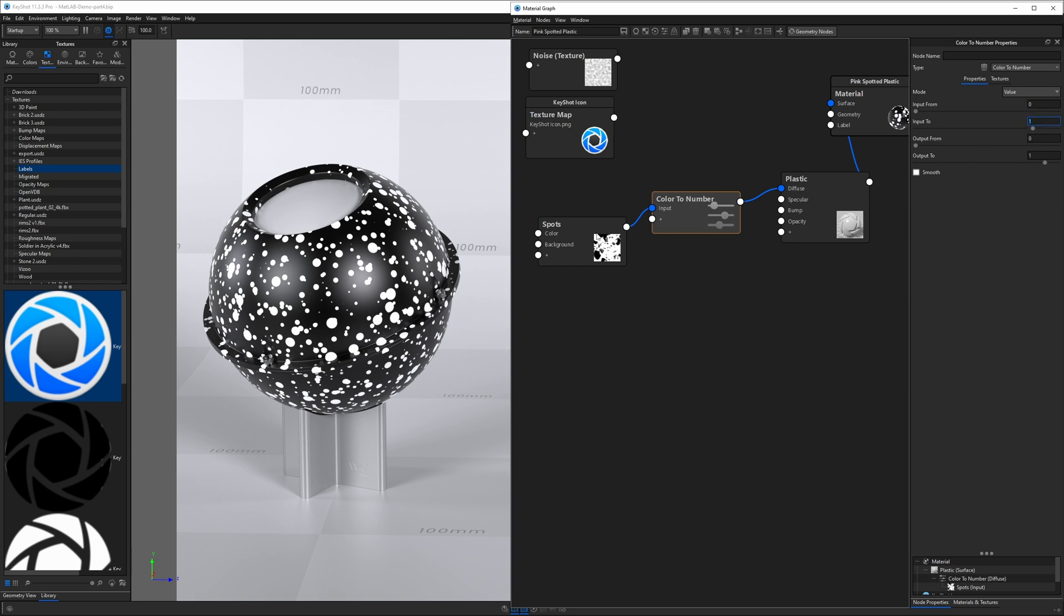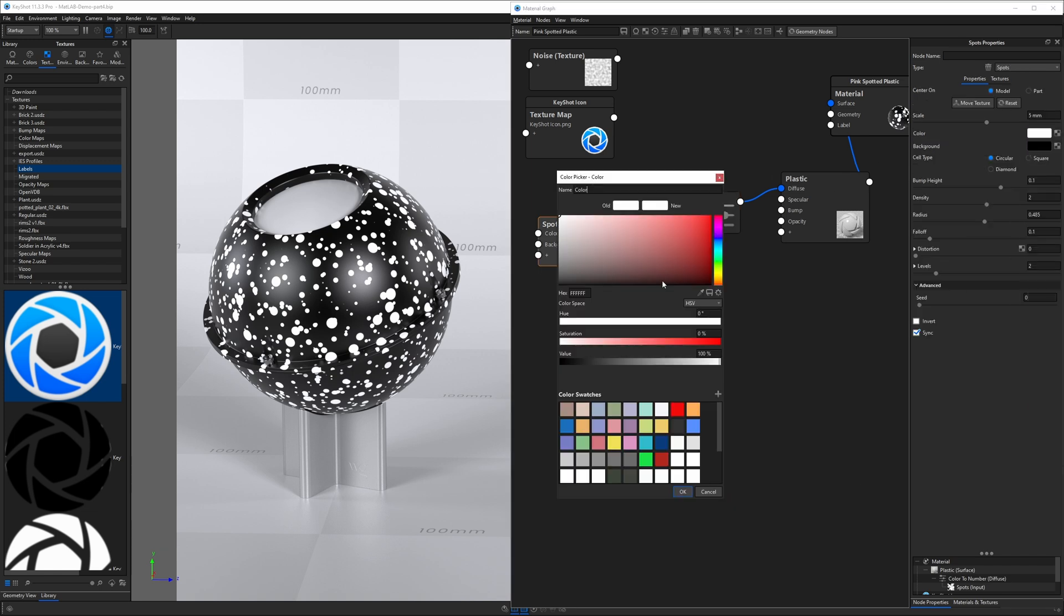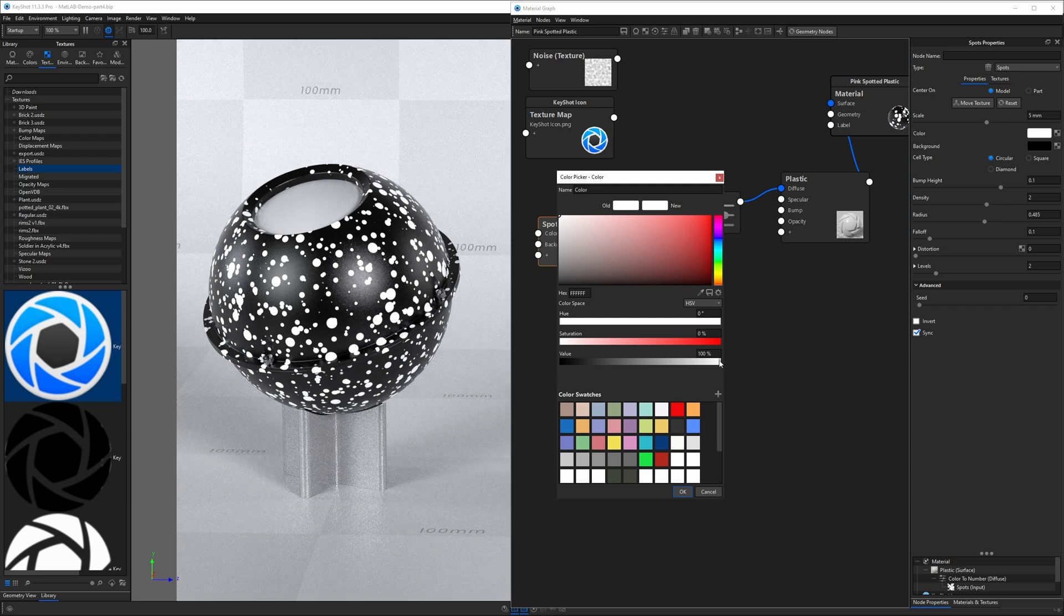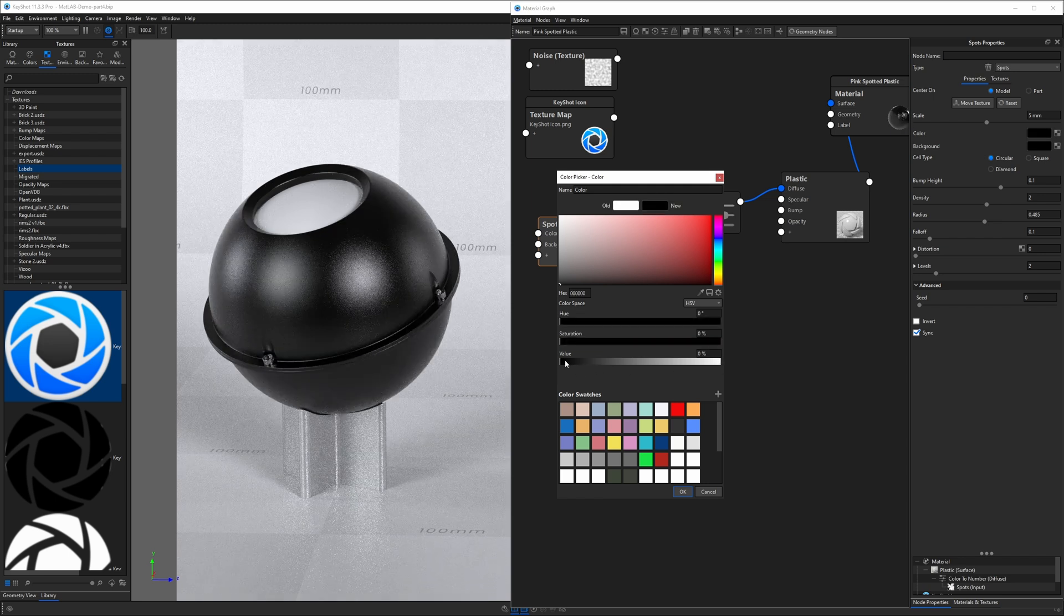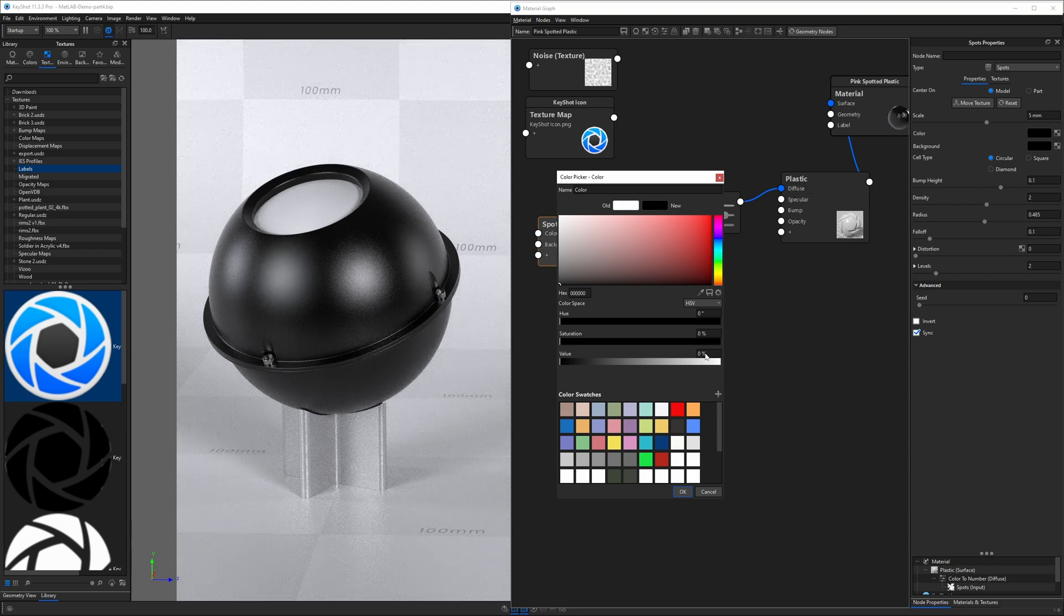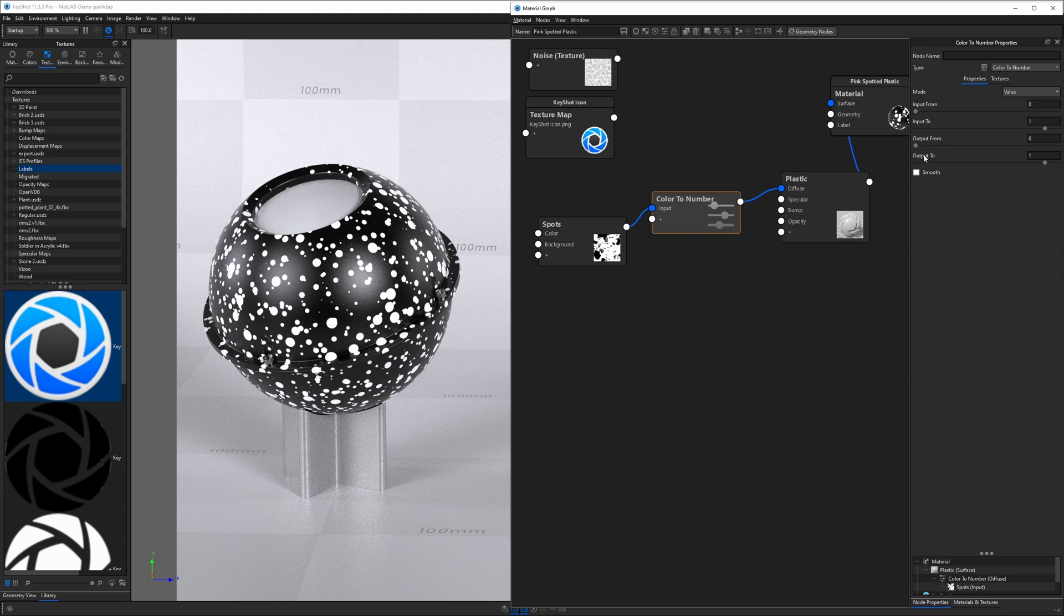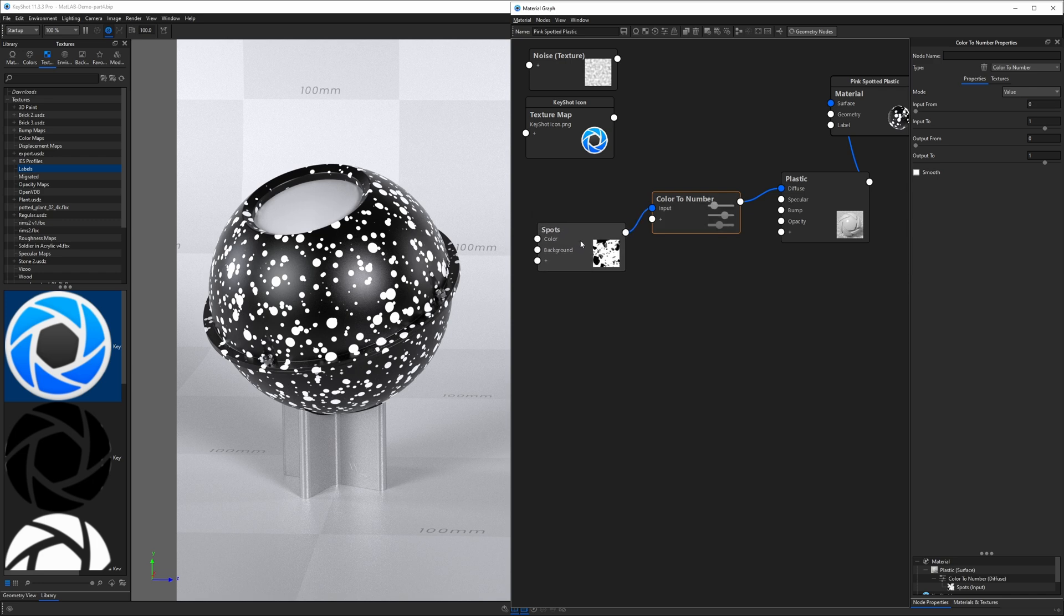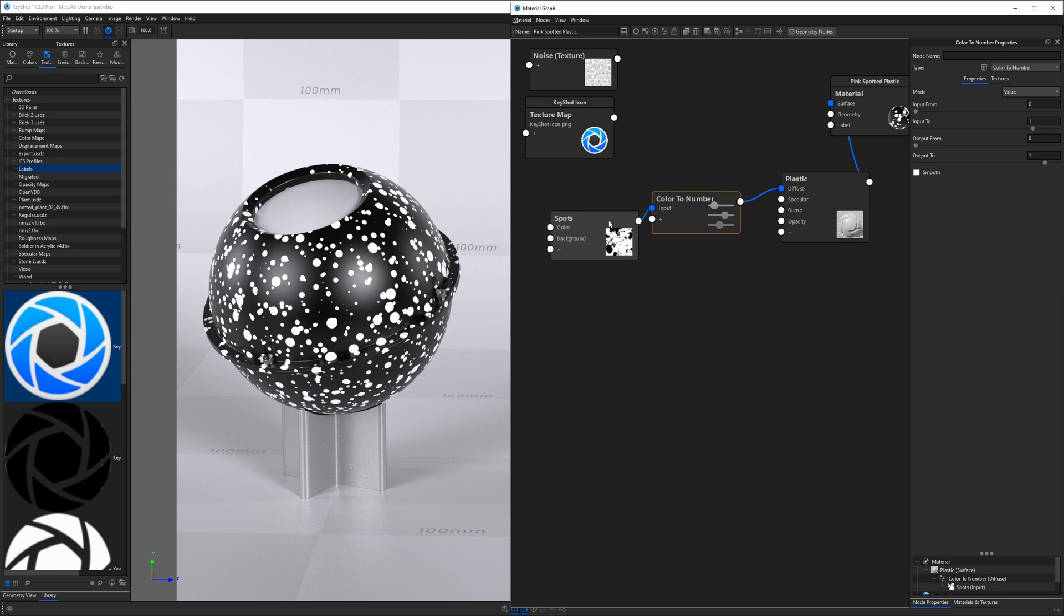If we recall, I said earlier that white and black are equivalent to one and zero. So white is a value of 100 or the number one. Black is a value of zero or the number zero. So if we keep that in mind and we look at these input from and to values, we can say the input from with the value of zero represents the black pixels or color from our spots texture. And the number of one for input to represents the white or bright pixels from our spots texture.